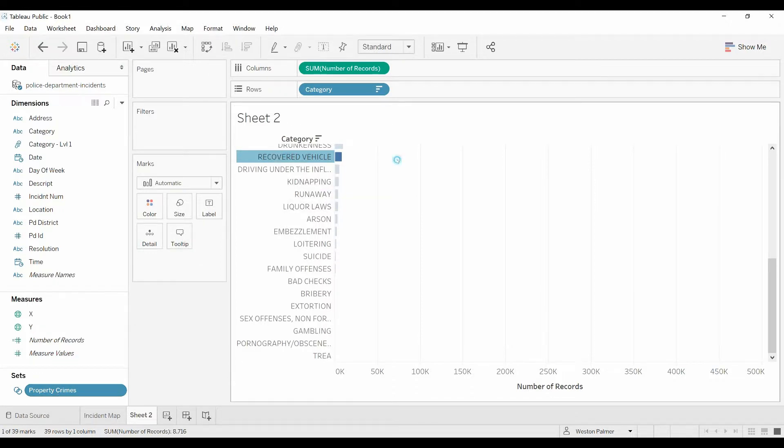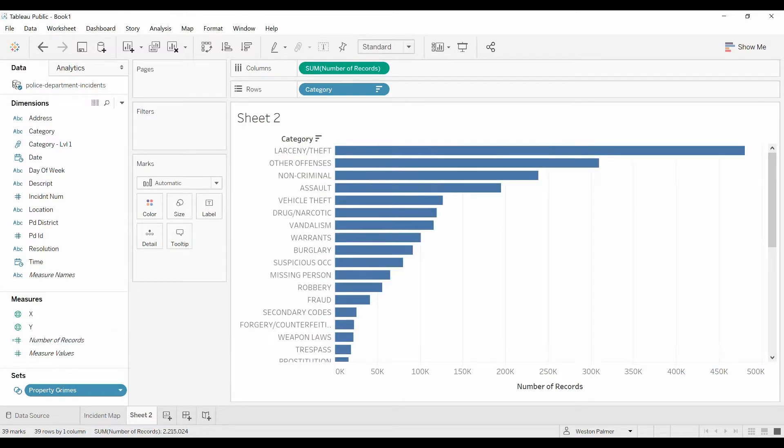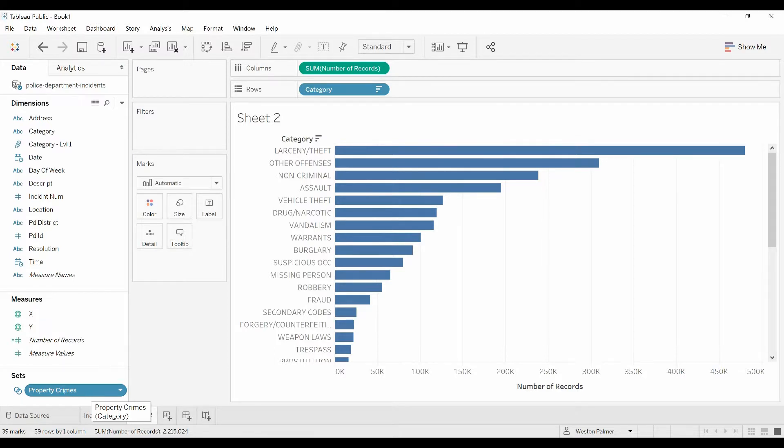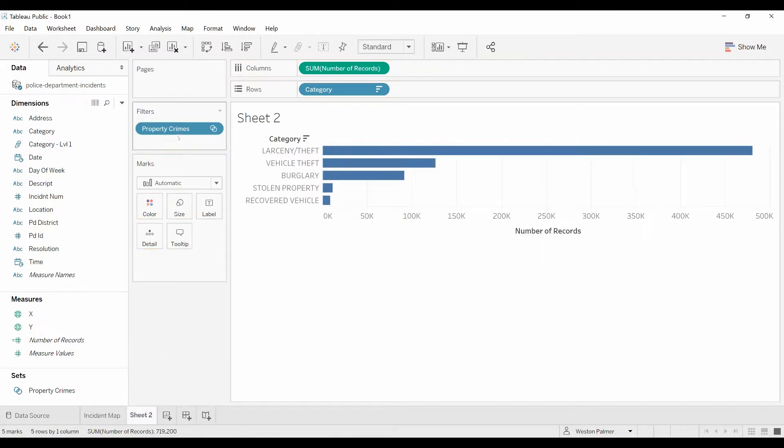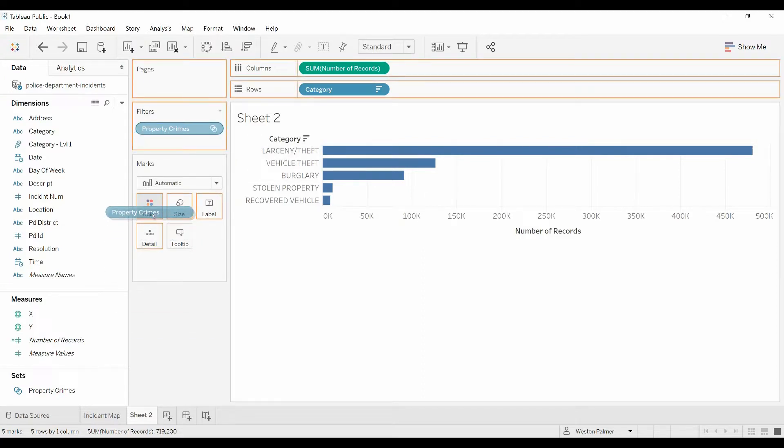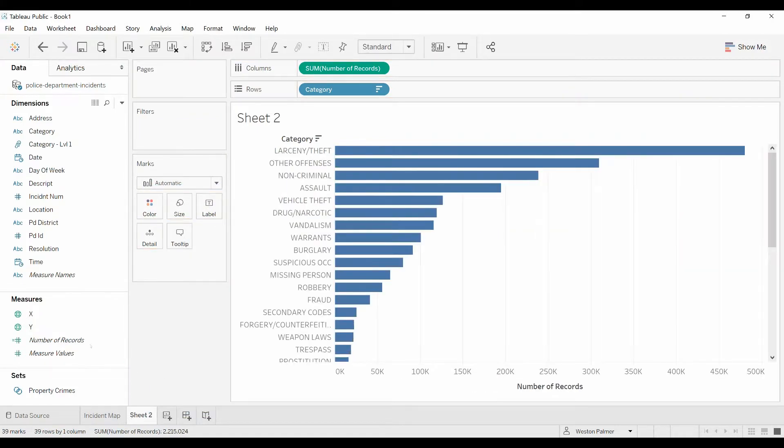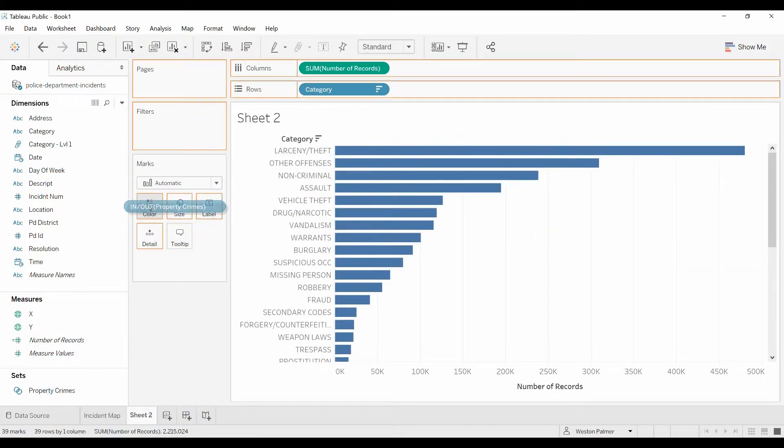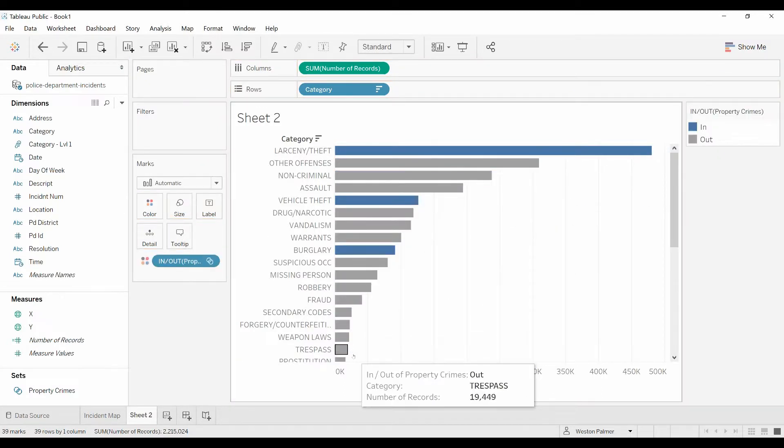The way this is going to work, it's kind of a yes, no. Is it a property crime or not? So we'll put this over here, property crime. Now everything that's a property crime shows up. Or if we move it down to color, move it up to color. Just the property crimes are selected.